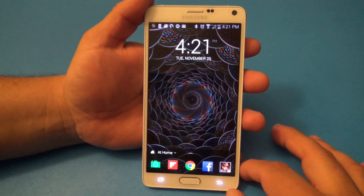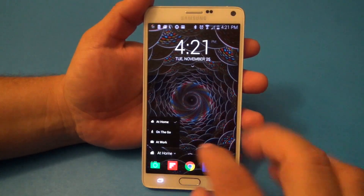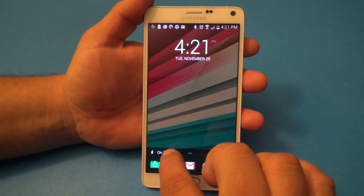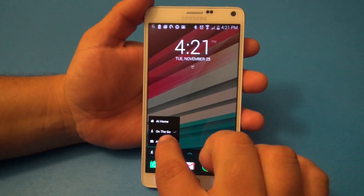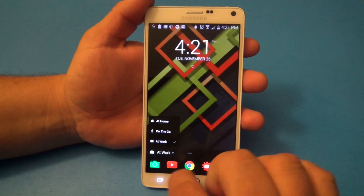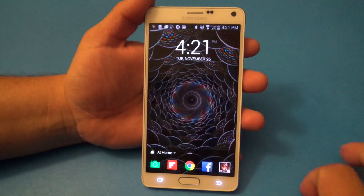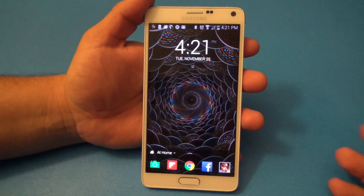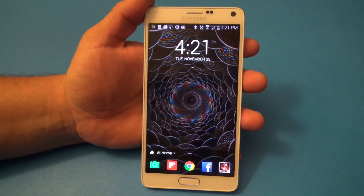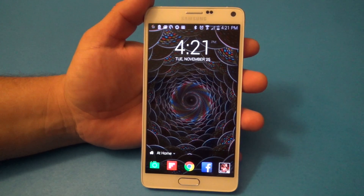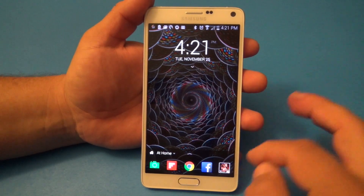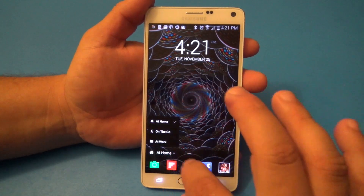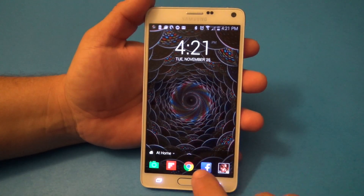This is one of those lock screens that when you move from location, it actually changes as well. You've got 'on the go,' you've got 'at work,' you've got 'at home.' It recognizes your location based on, for example, your Wi-Fi. When you hook up to your Wi-Fi, it automatically knows that you're at home. Or when you're in the car, it automatically changes to 'on the go.'